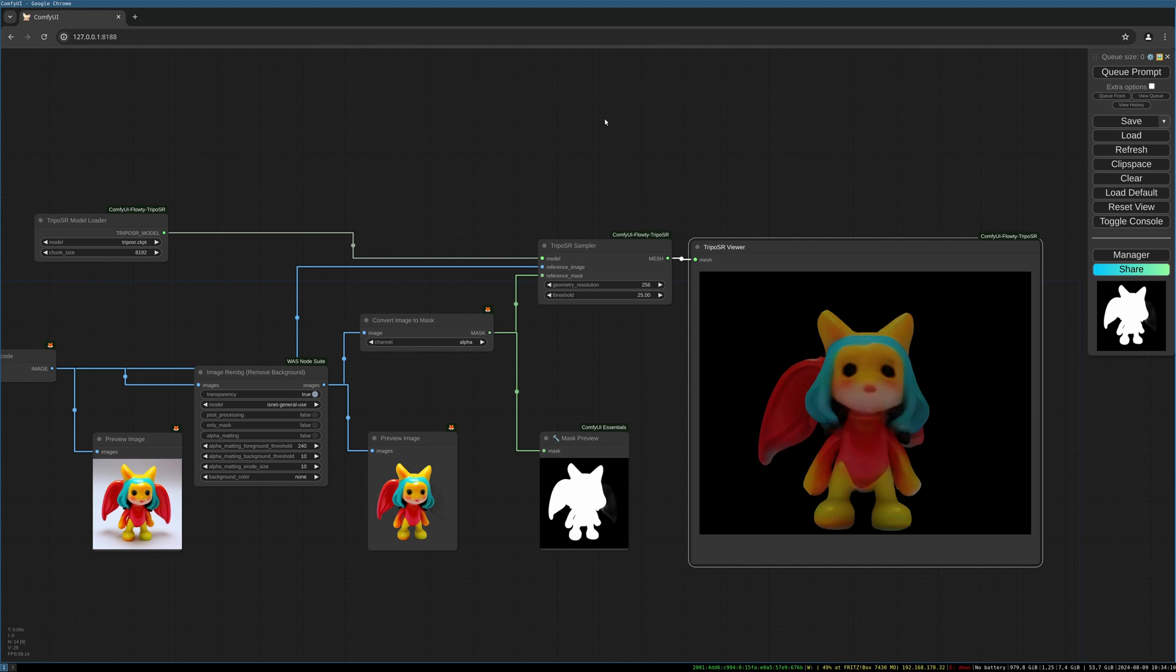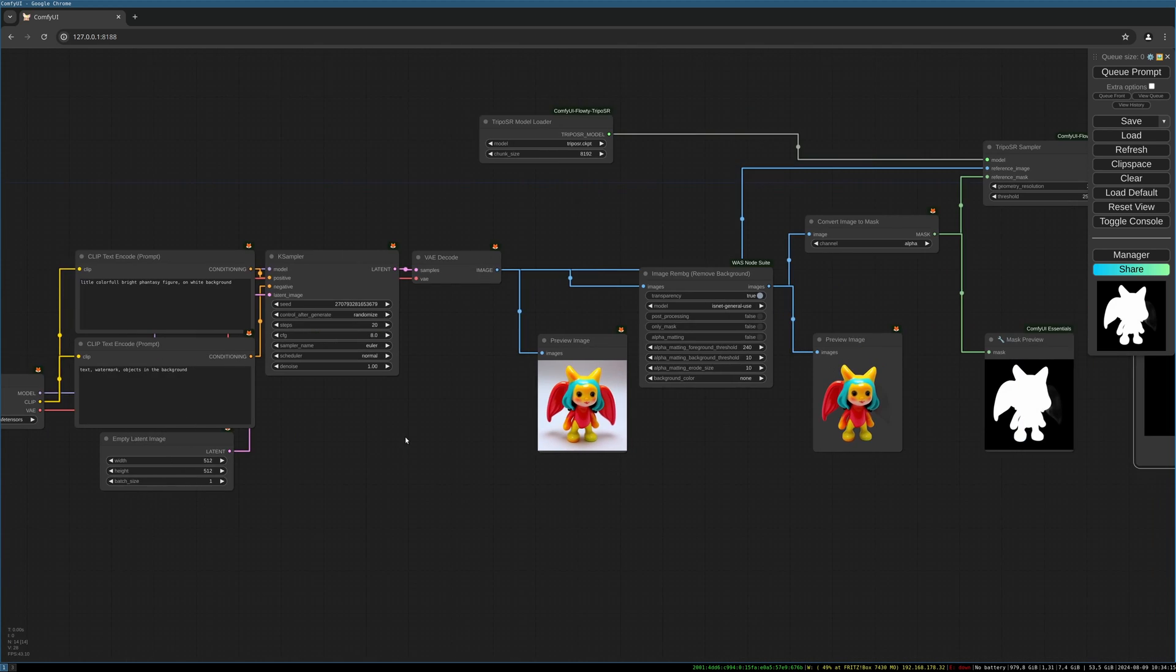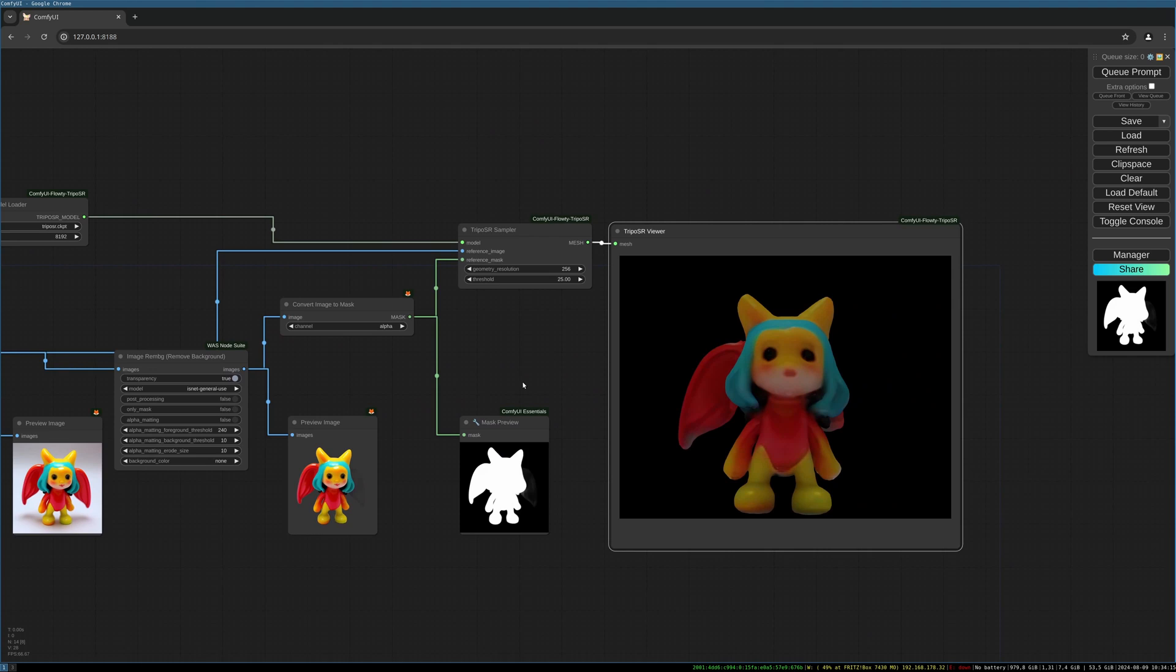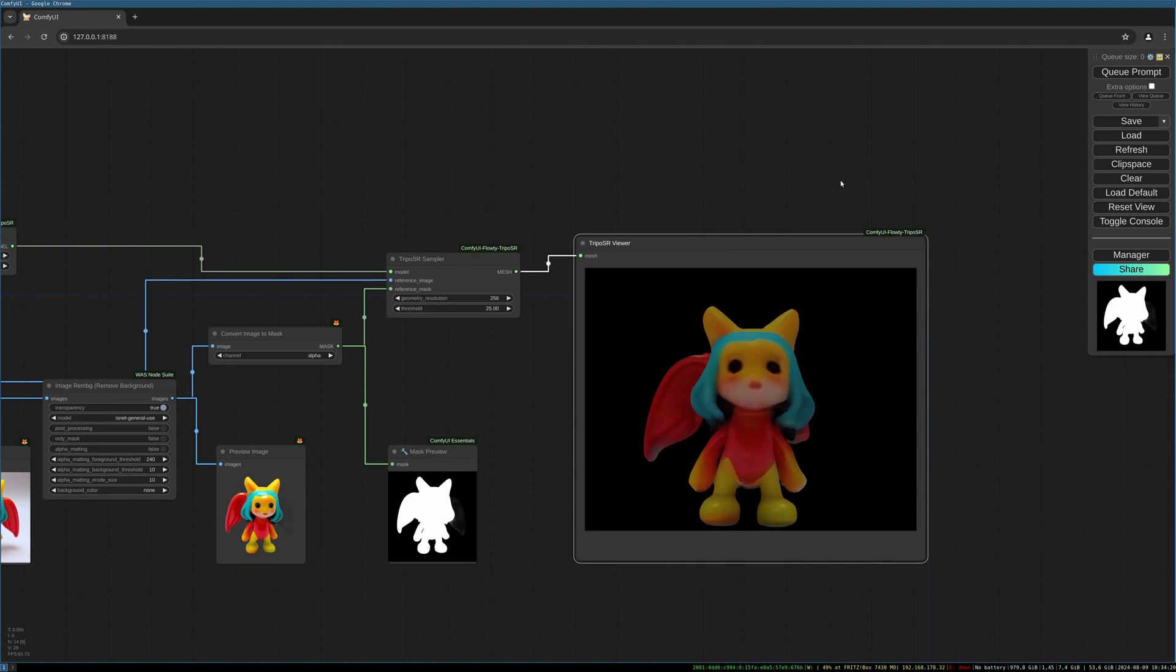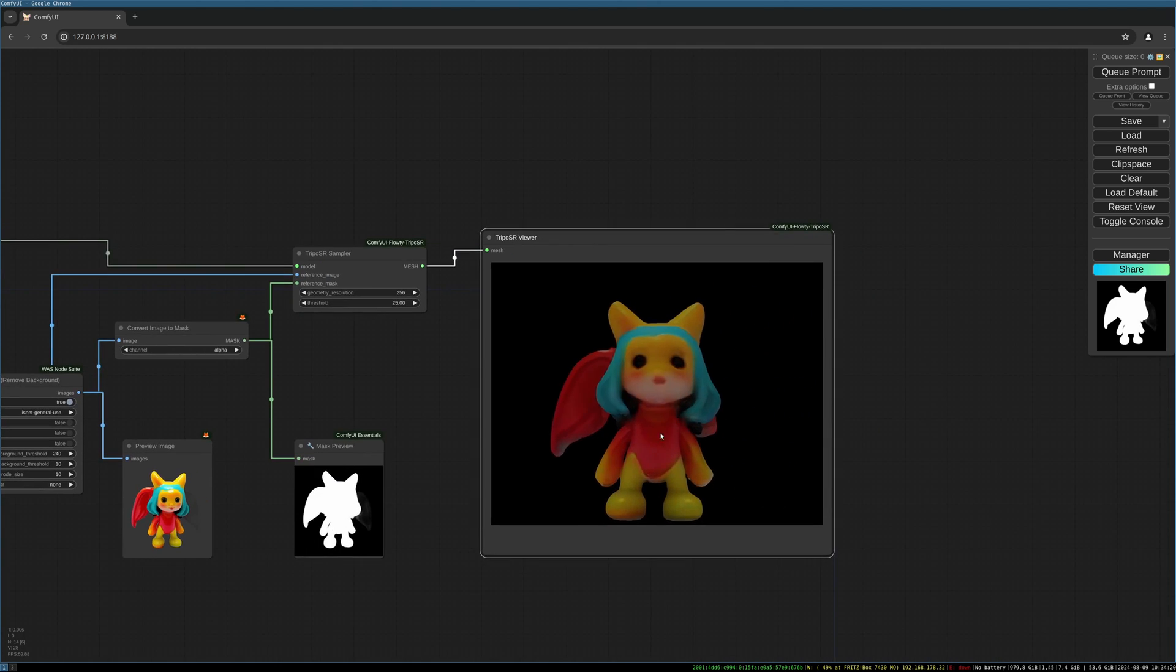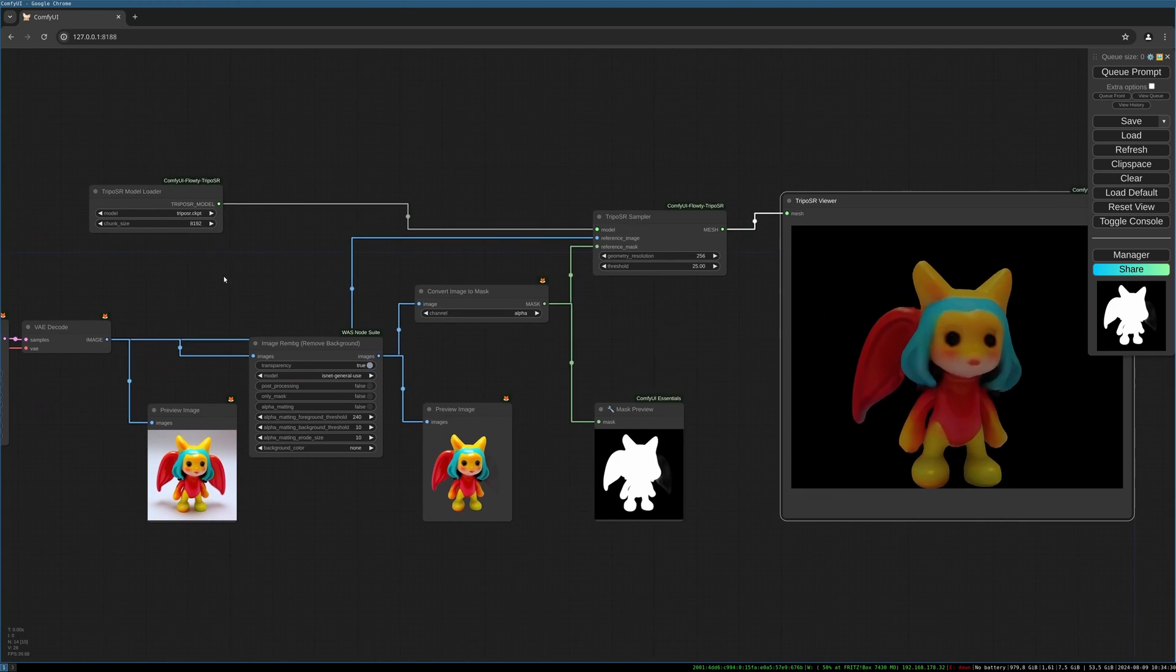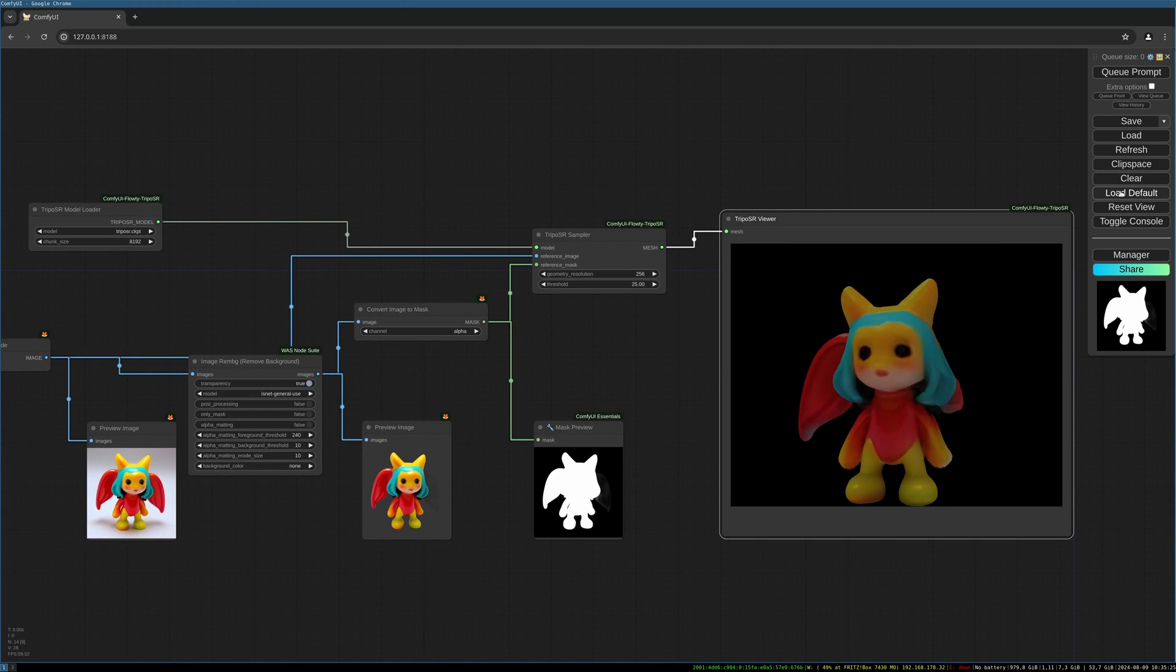It's quite straightforward. We are generating an image, then remove the background, and then feed it into the TripoSR sampler. This generates our 3D model. That's it, quite straightforward. Let's start right in. I load the default workflow.